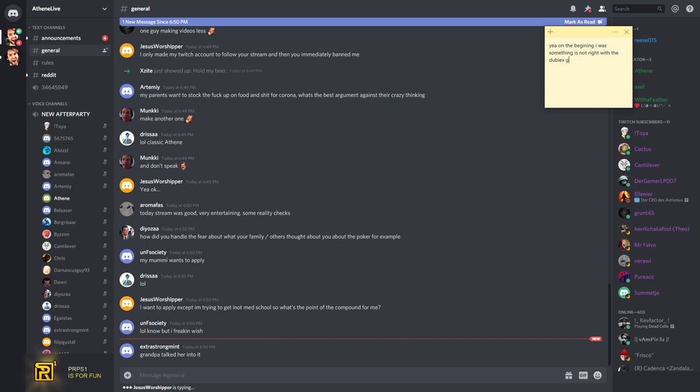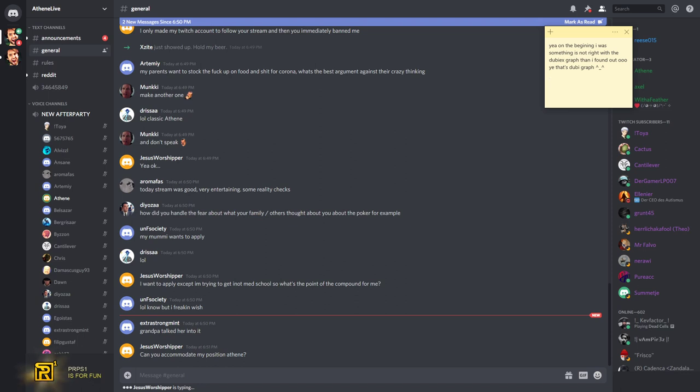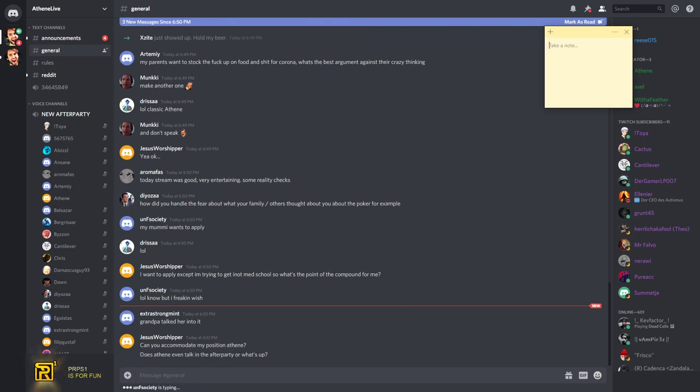I want to apply except I'm trying to get into med school. So what's the point of the compound for me? Can you accommodate my position at the end? Where are you from? How old are you and do you eat meat? And why would you do med school? Does it even talk in the after party? What's up? Is the guy not even in here?